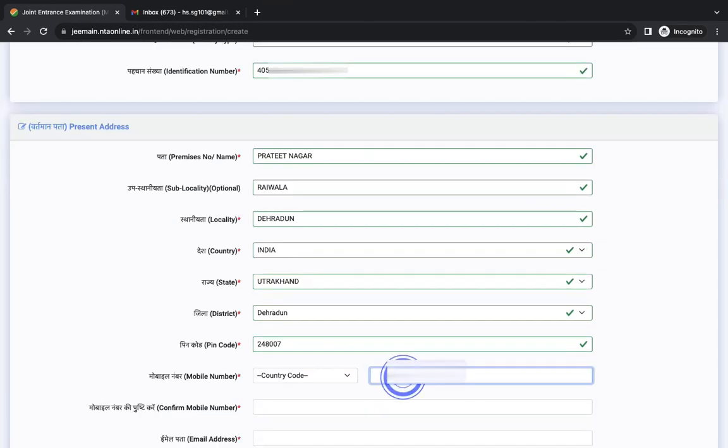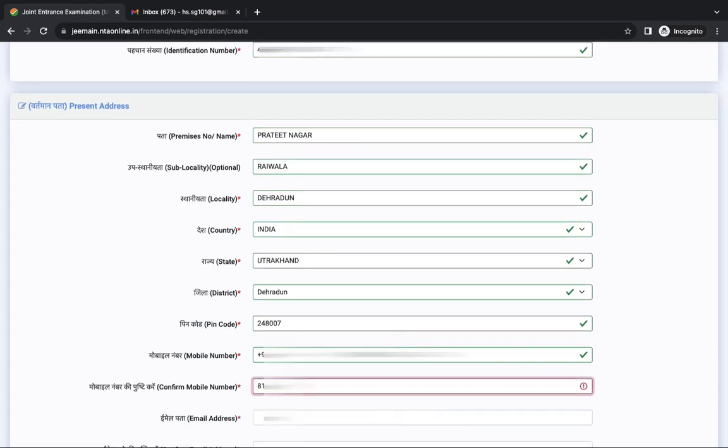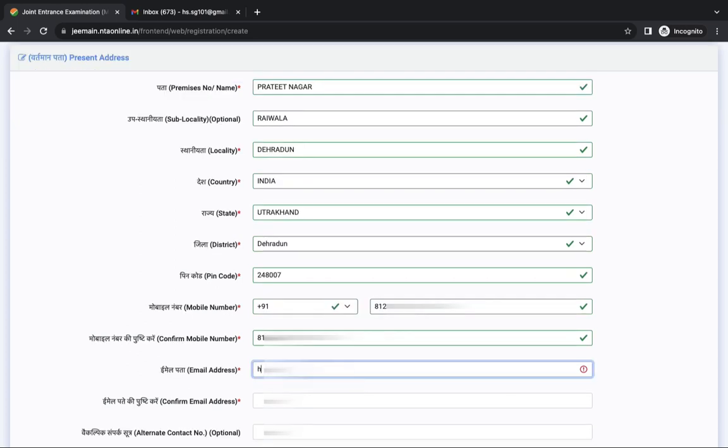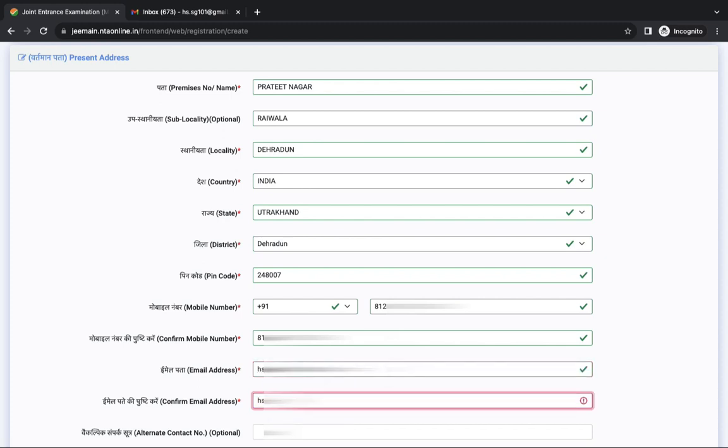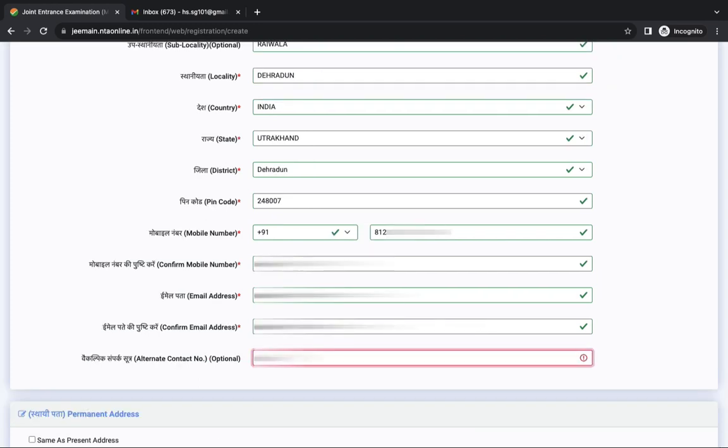Next is communication detail. First you have to enter your mobile number and confirm your mobile number. Next is email address. Again you have to confirm your email address.